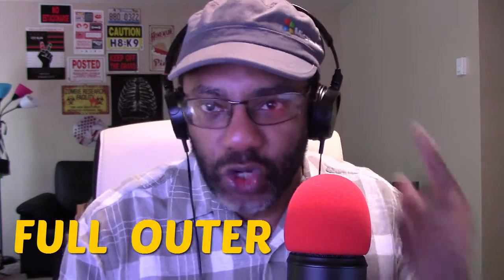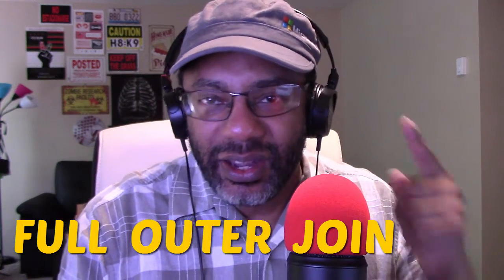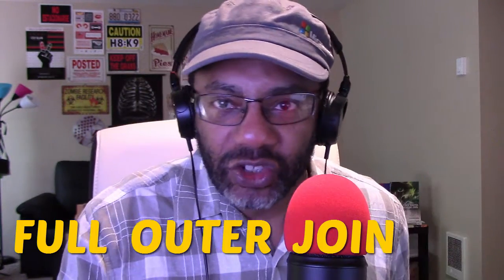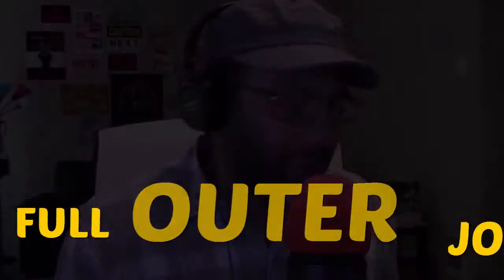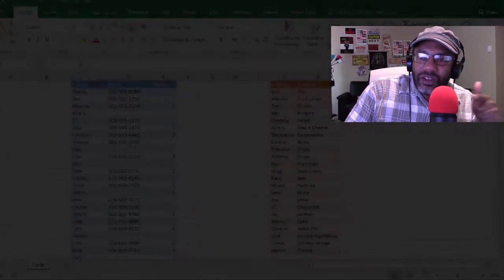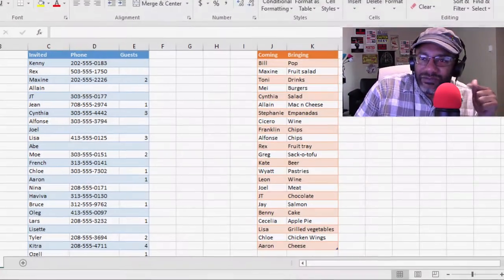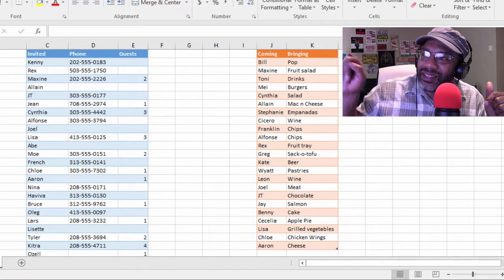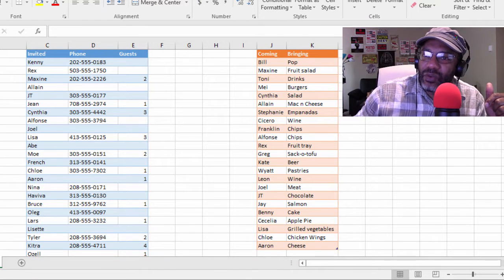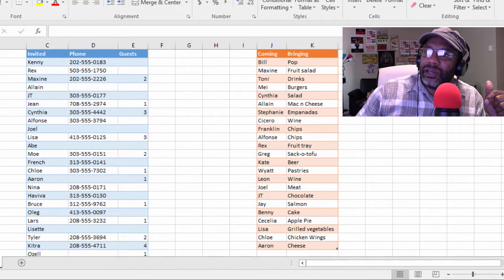Part of the family, and in light of inclusion, what we're going to look at today is the full outer join in Excel's Get and Transform, also called Power Query. And guess what? We're going to have a party. We got a list of people who were invited and people who say that they're coming and what they're bringing.